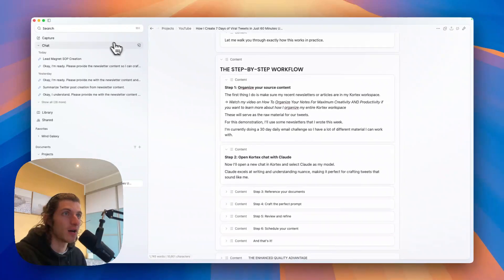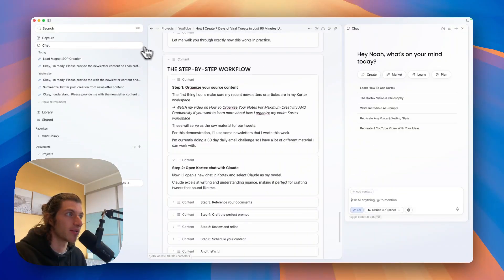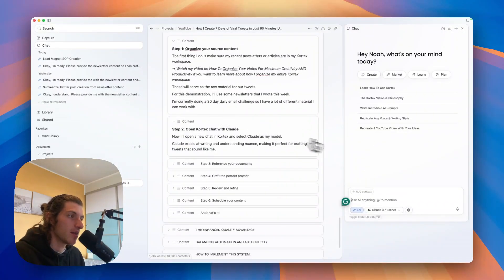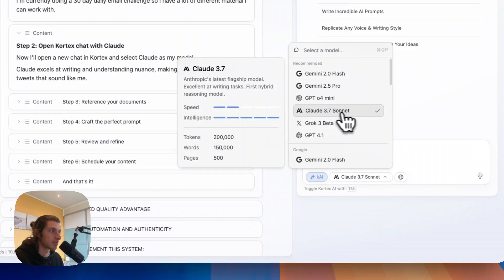So let's begin. So first let's open a new chat. I will open the sidebar here and I will open a new chat in the pane here and I will make sure Claude is the selected model.